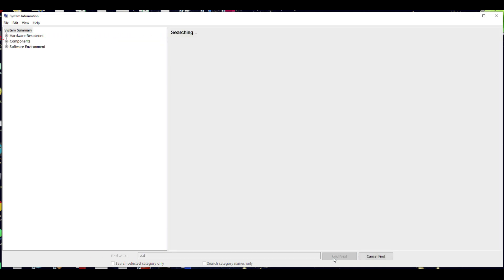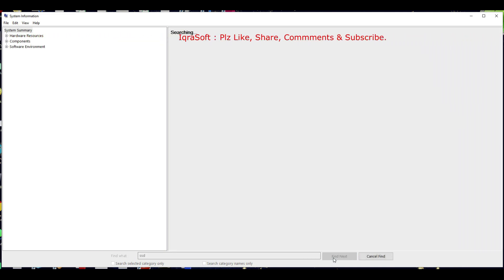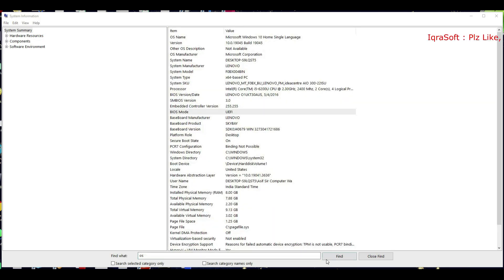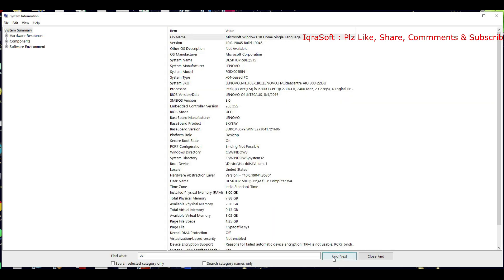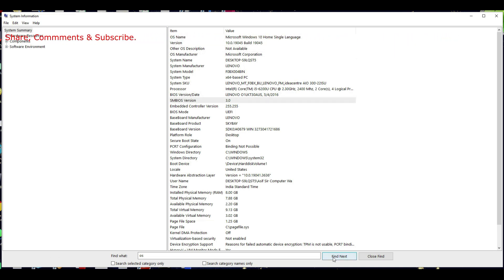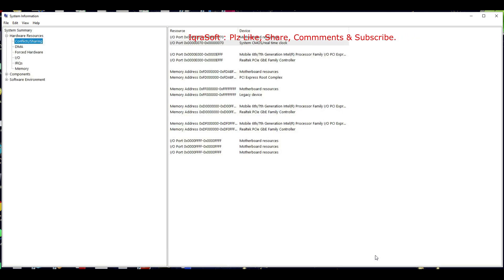You can search for OS, operating system information, conflicts, sharing — whatever you want to search, just simply type it there and find how many times that term appears in your system information.